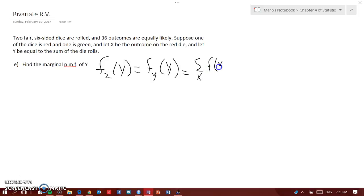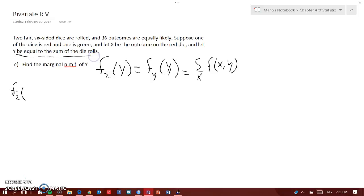Now I want you to understand that in this case we're looking for y, so f₂(y). We know that y cannot equal 1, because if you've looked at previous videos, I explained that Y is the sum of the two dice. There is no die that has a zero on one of its sides, so y can start with 2.